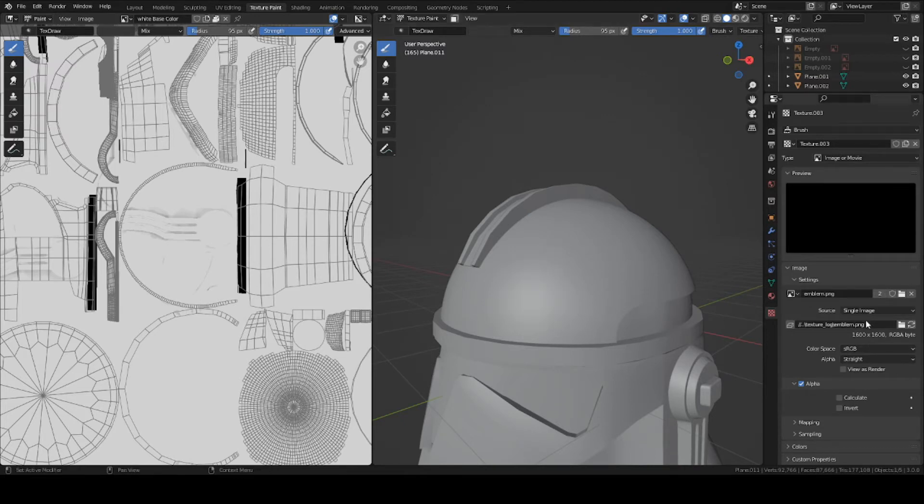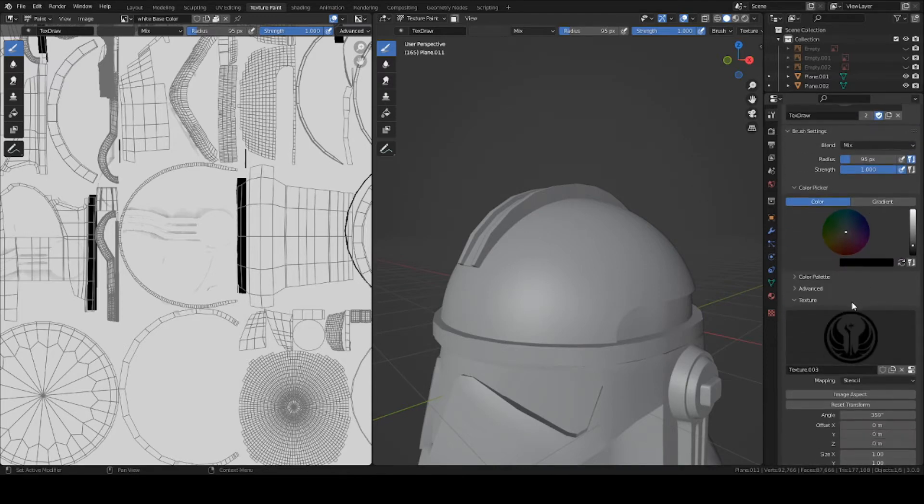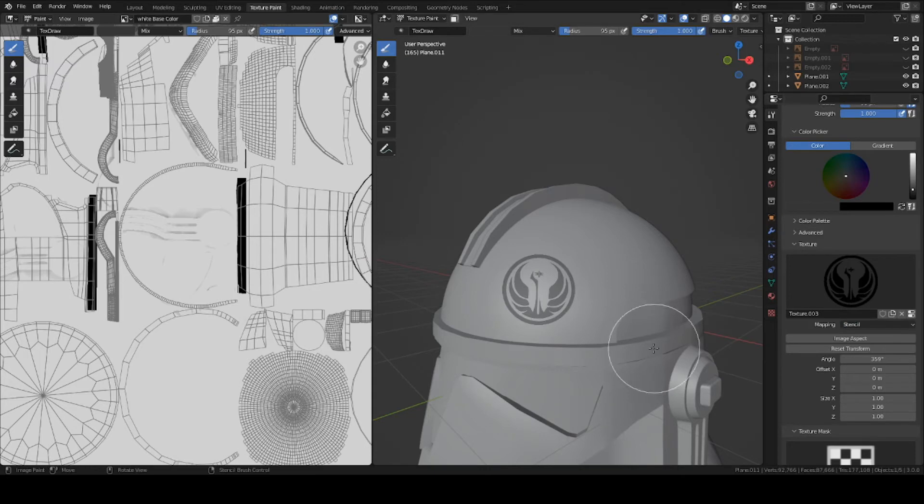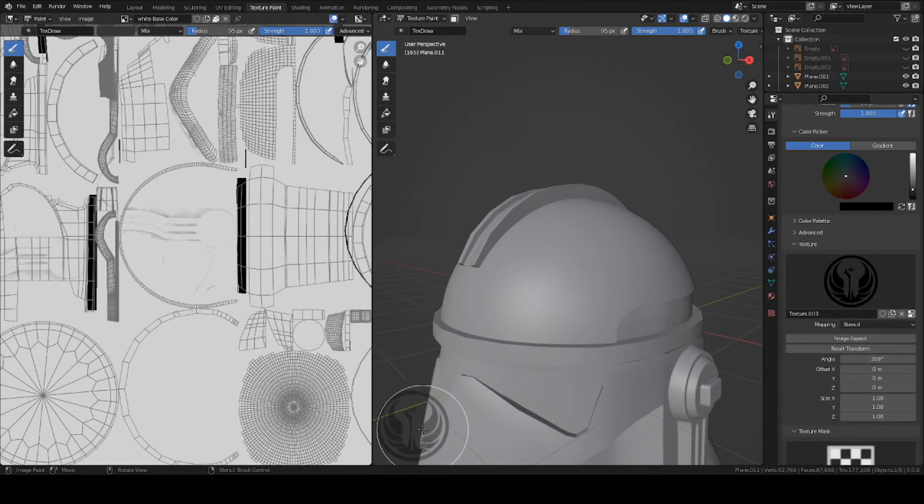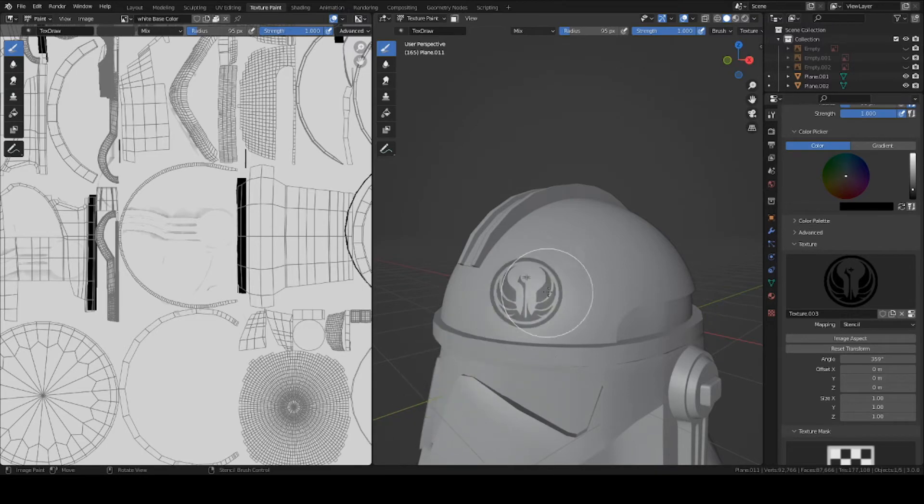So now what you want to do is go back to your wrench tool here. Turn on Stencil. And so now you have this image here. I think it should start on the bottom left of your screen. If you want to move it around, just right click and hold, and move it around wherever you want.